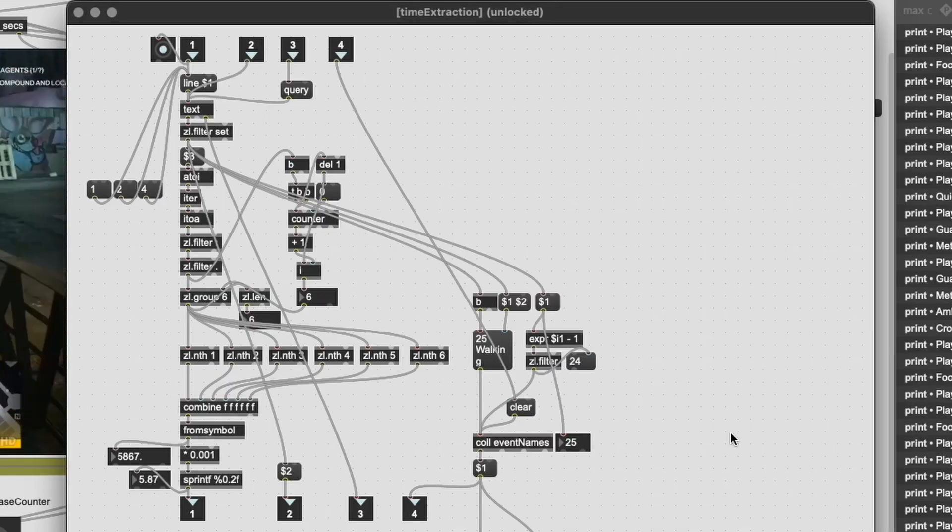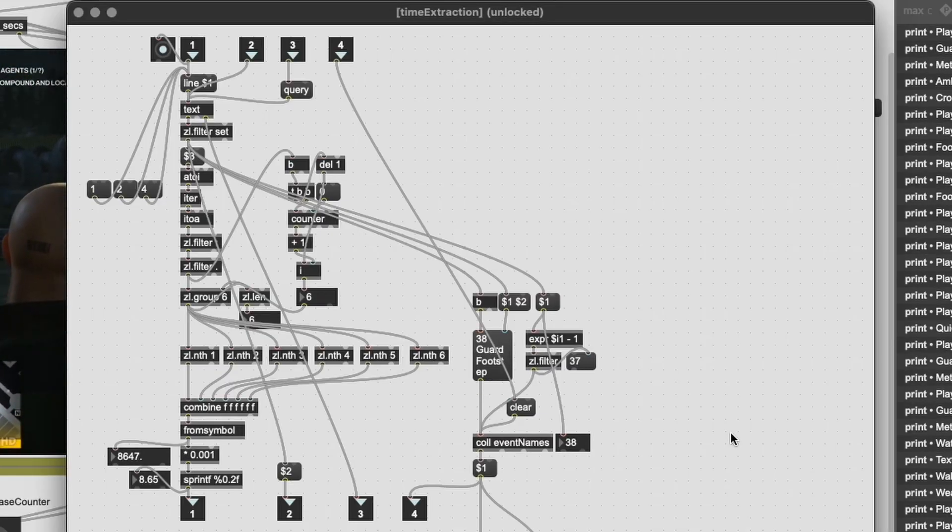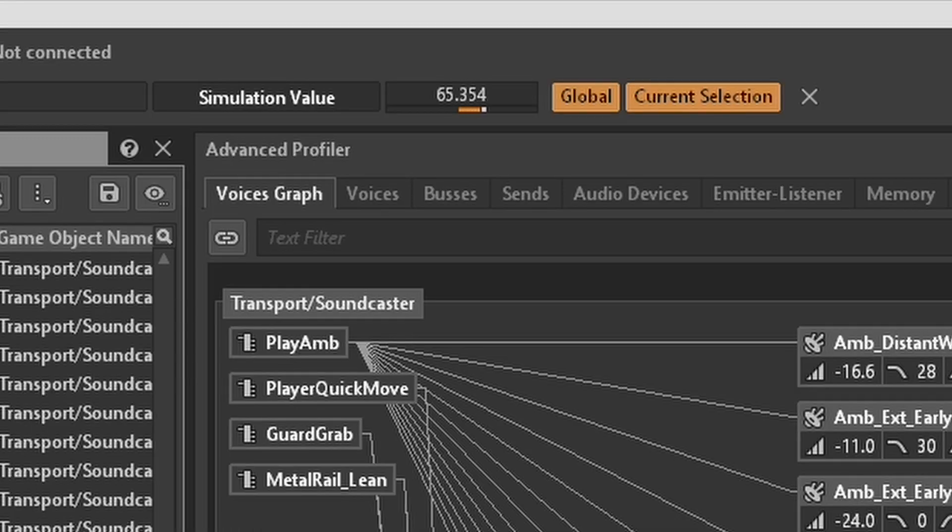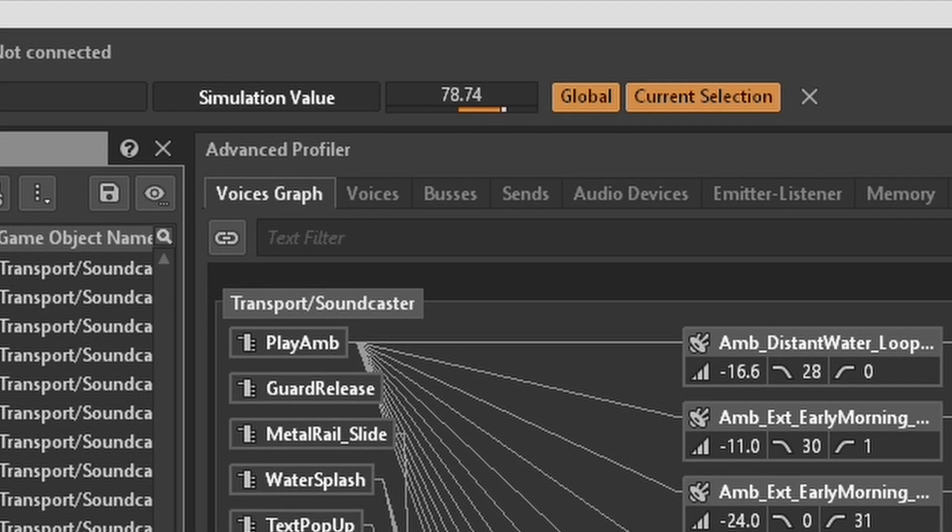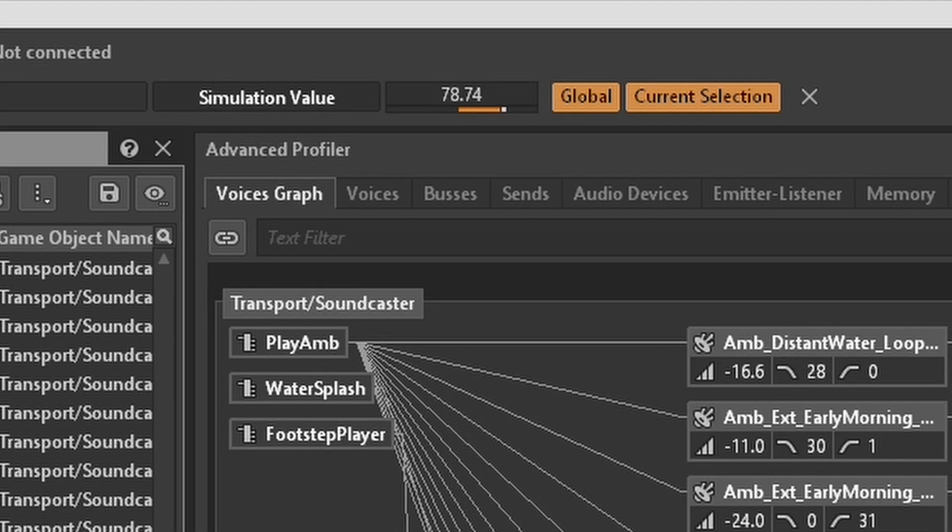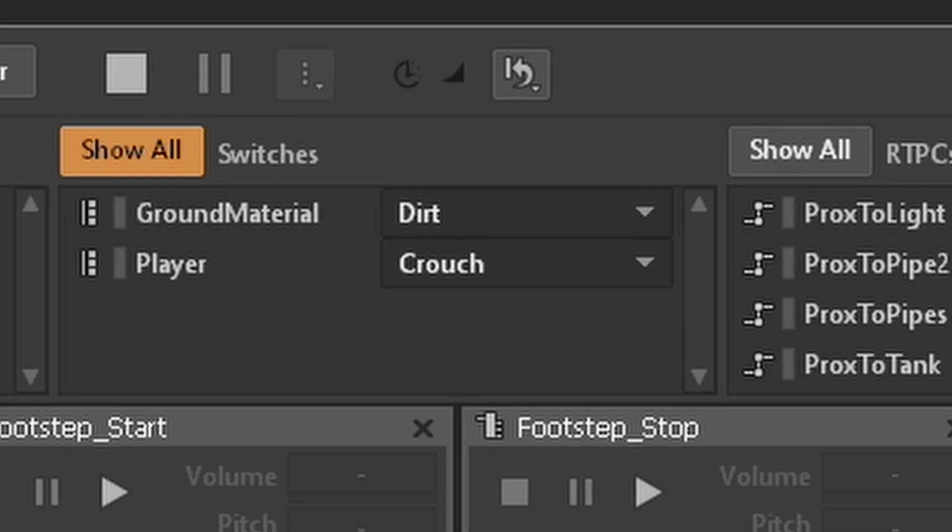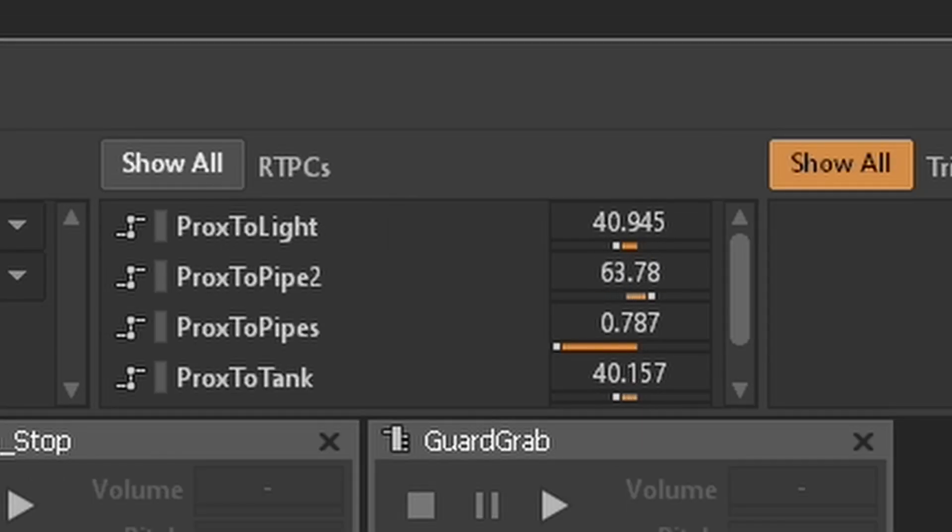I've built this system in Max which sends triggers and events to Wwise timed to the video clip, which allows me to run this as an interactive dynamic system, thus mimicking the use of an engine and being able to set switches, states, RTPCs and so on.